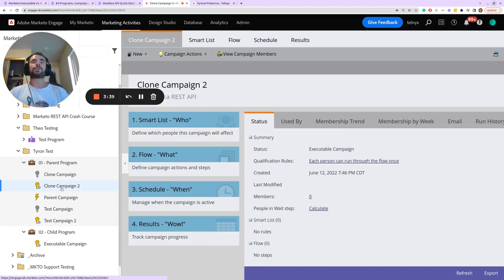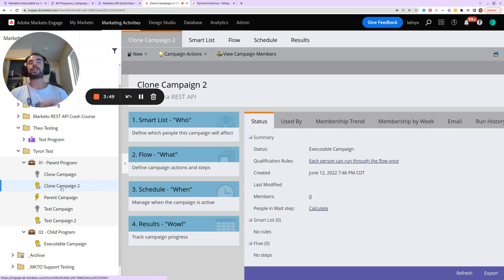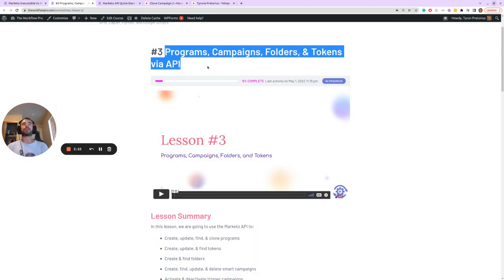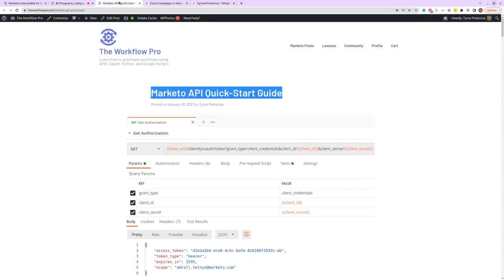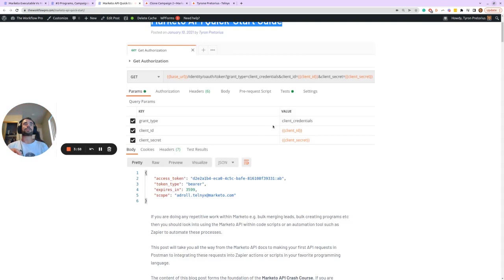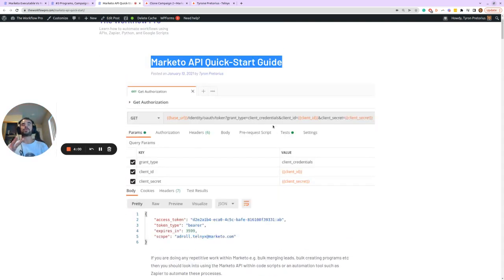That's a quick summary of how you can create and clone executable campaigns using the Marketo API. If you want a gentle introduction to making these API requests, check out Lesson 3 of the Marketo API Crash Course. And if you want to download the Marketo REST API Postman collection to start using those requests right away, go to the Marketo API Quick Start Guide linked in the description of this YouTube video. Thank you.